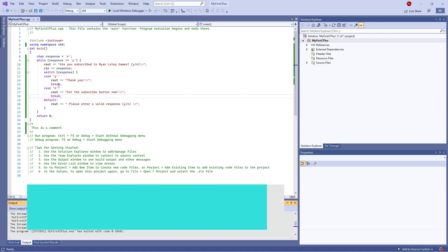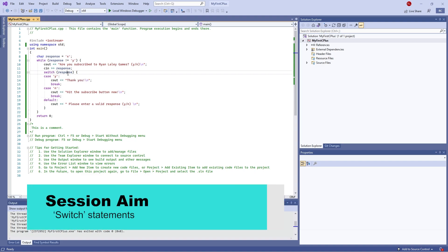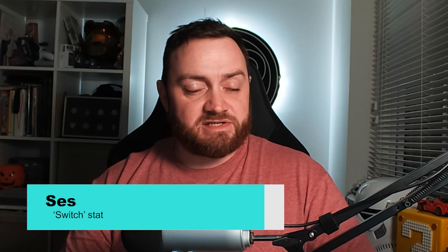Hello and welcome back to our C++ Primer course for beginners. In this episode we'll be looking at the switch statement. So let's get started.